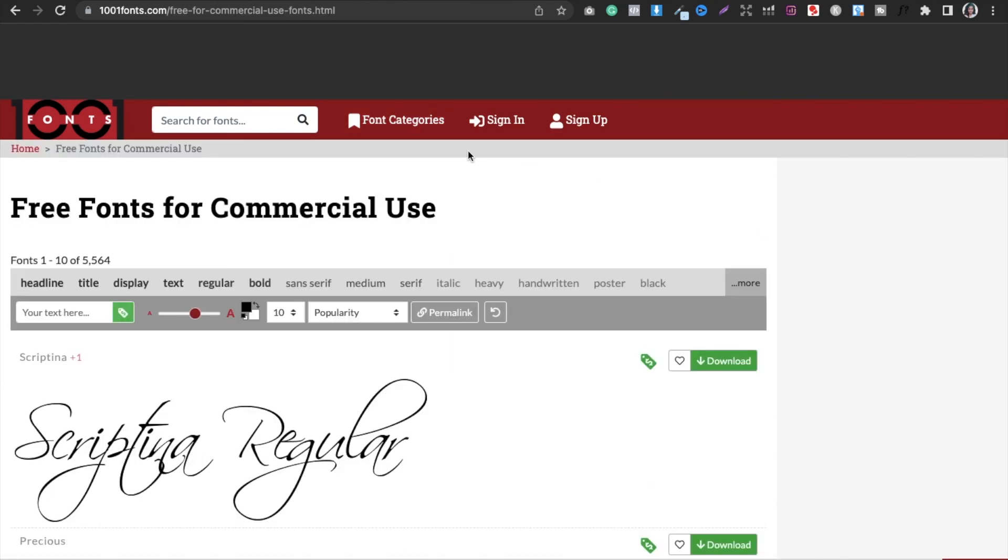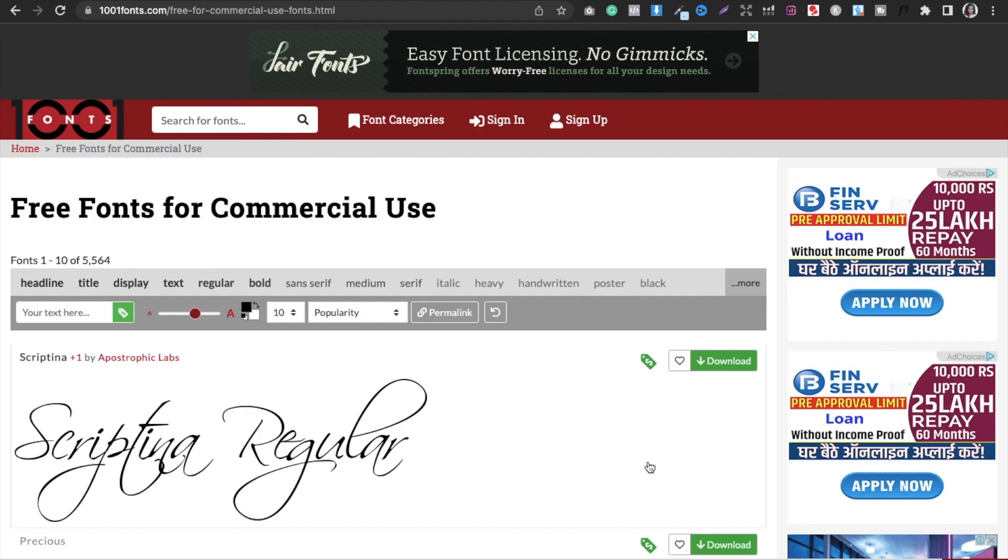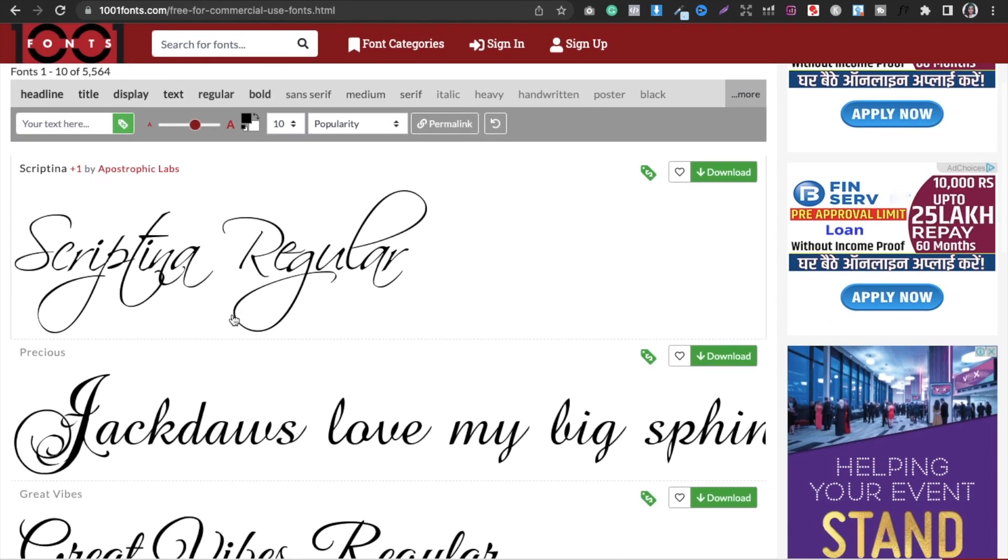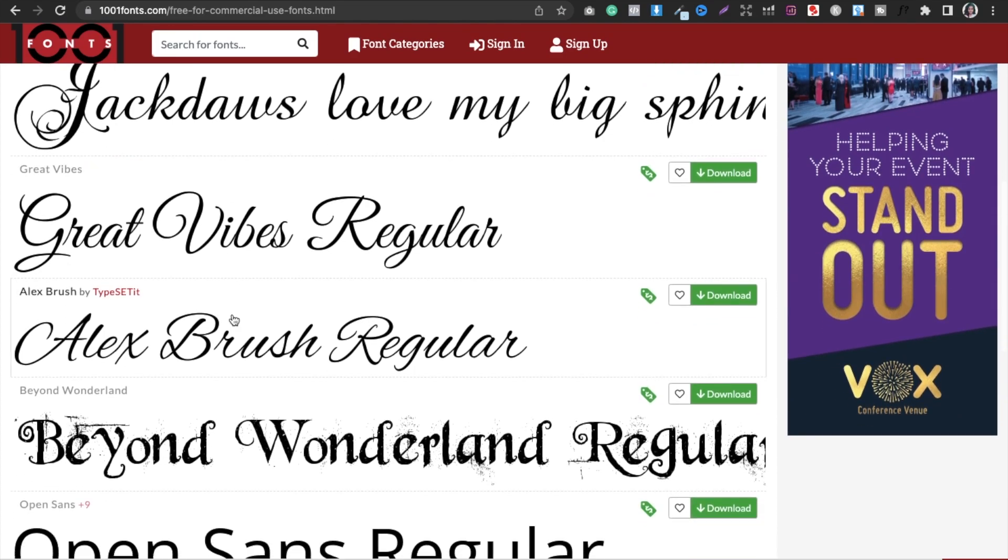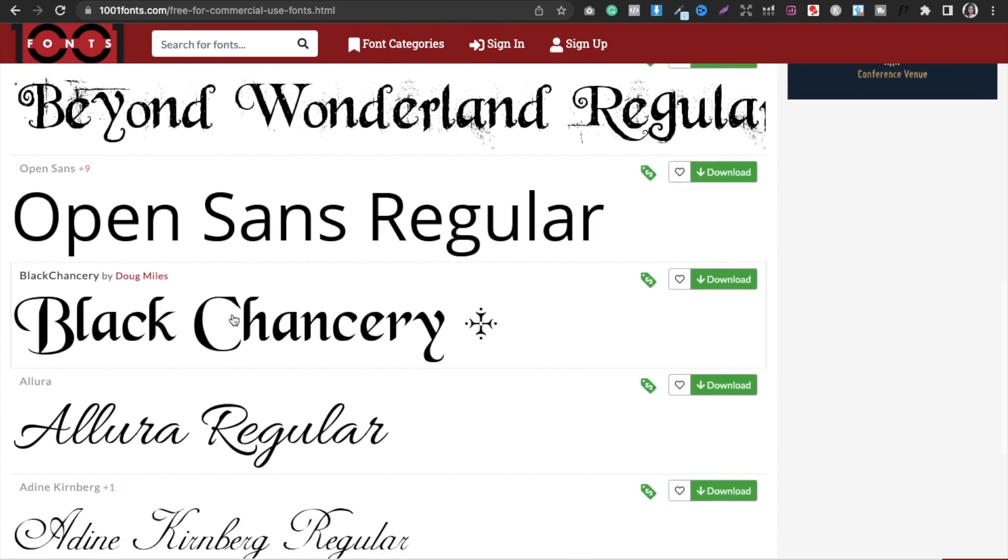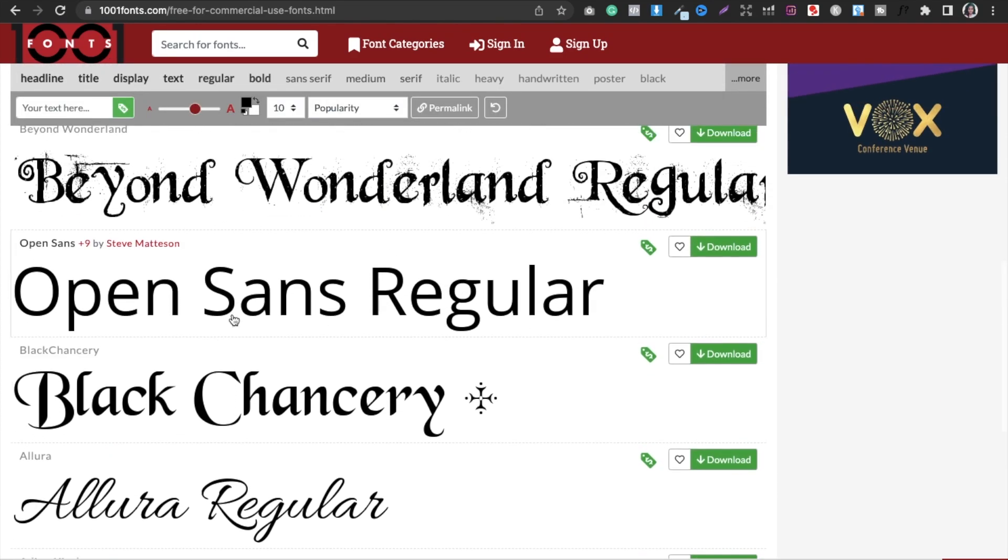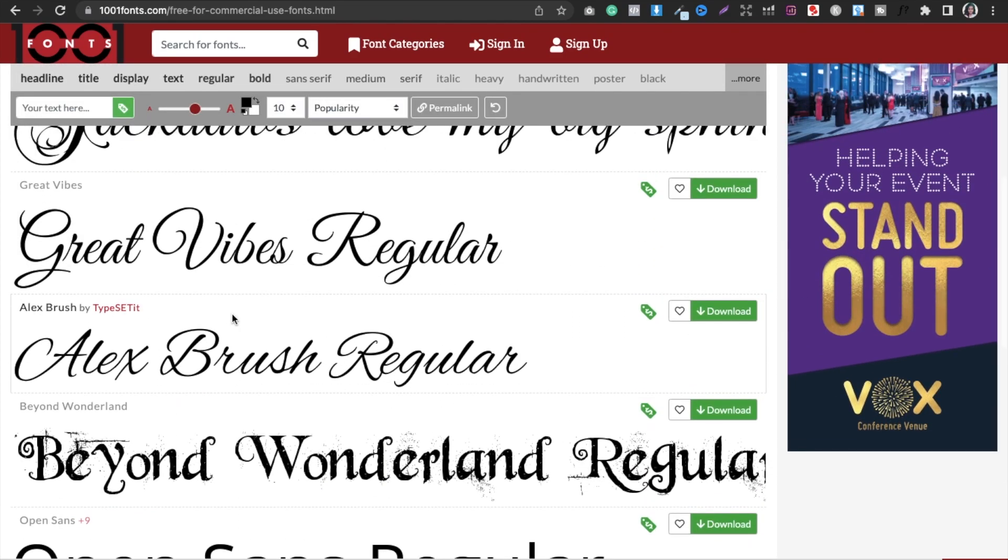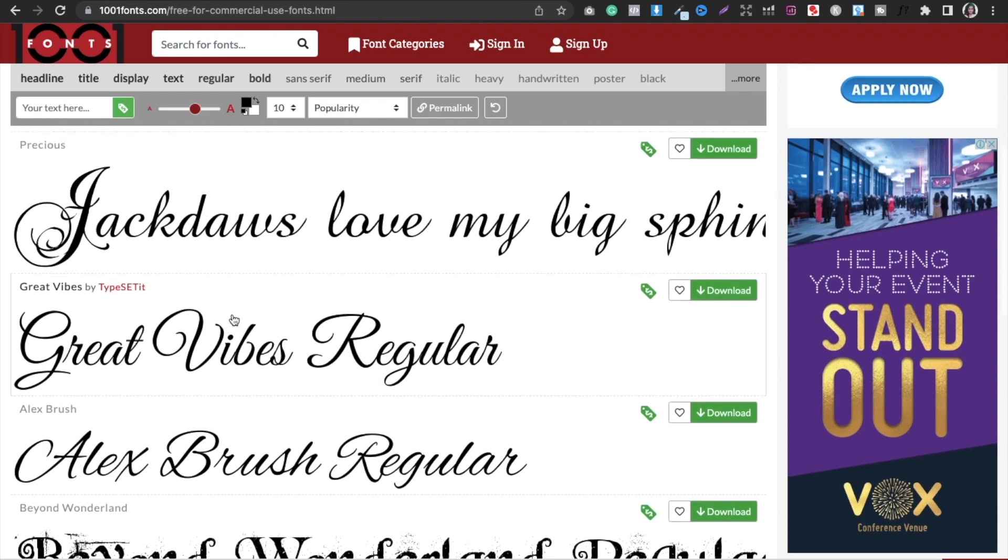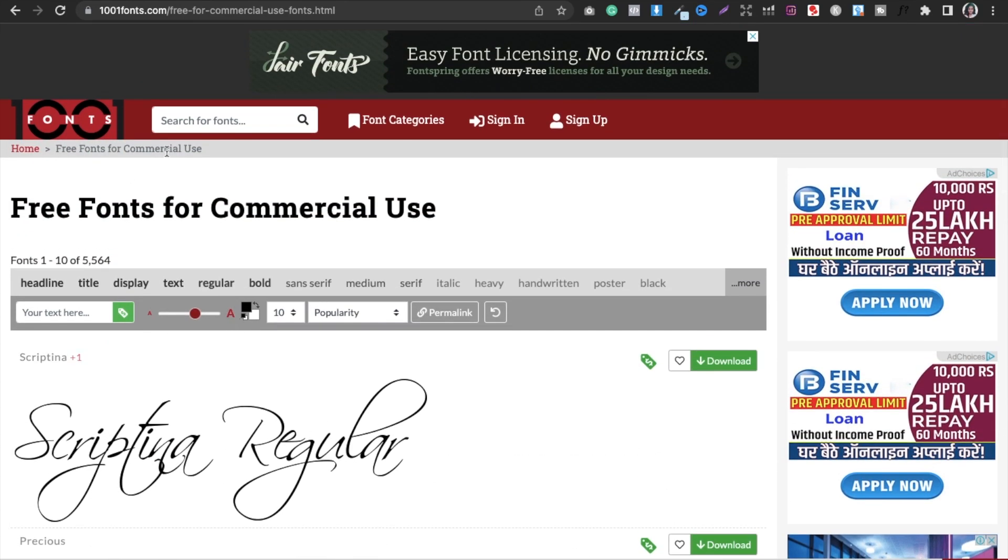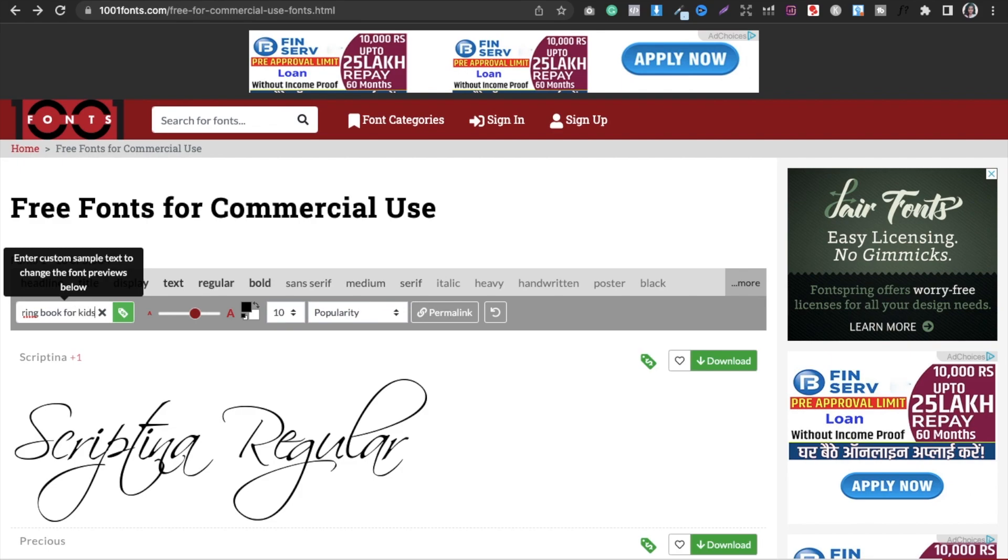And then only you will get all the fonts that are available for commercial use. So you can see here, these all are free 100% and you can use it. If you want to know how it will look with my text, you can just type here, coloring book for kids.